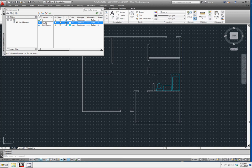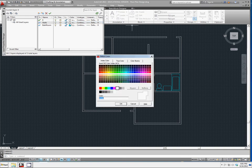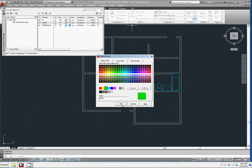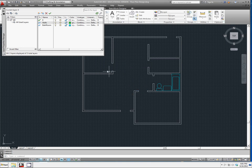We're going to call it walls. We're going to change the color so we can easily tell what layer it's on. We'll change the color to green and click OK.